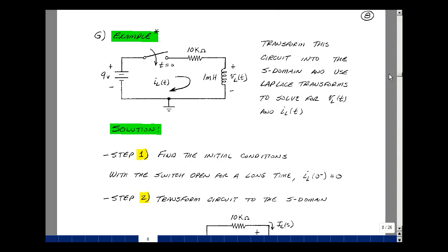I'm going to use the same five-step algorithm we did for RC circuits. The first step is to find the initial conditions. With the switch open, there's no current flowing in this loop, so the current in the inductance is equal to 0.